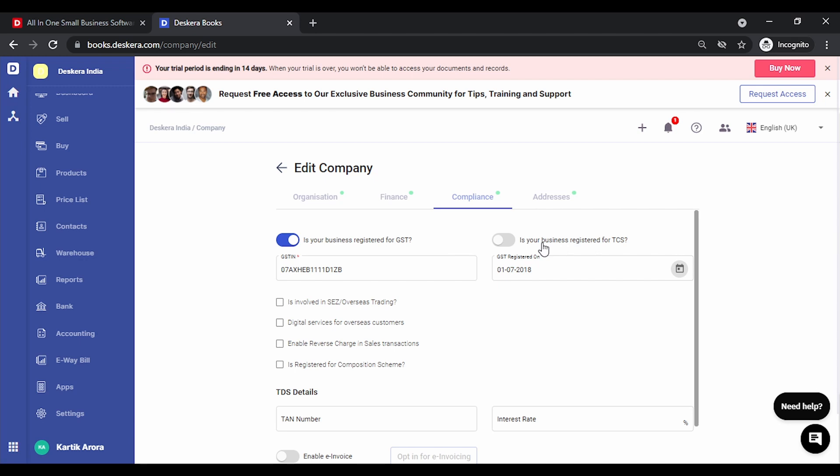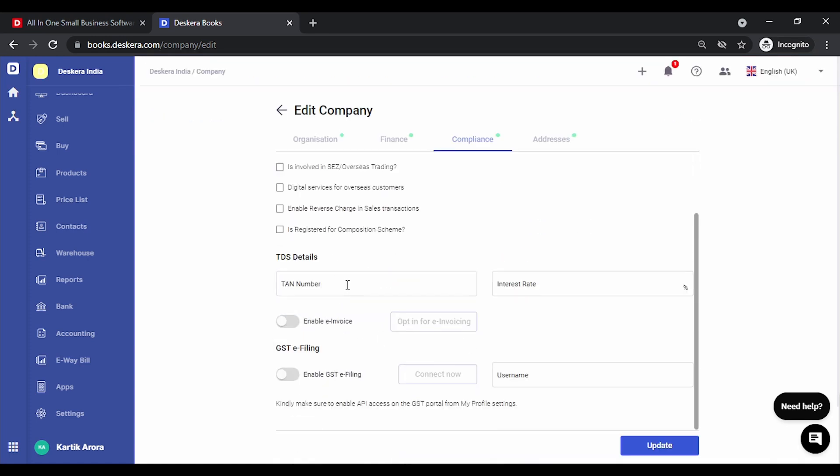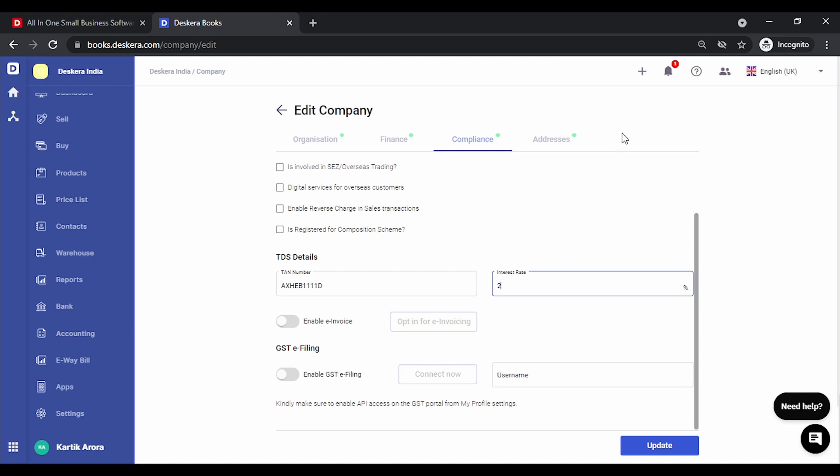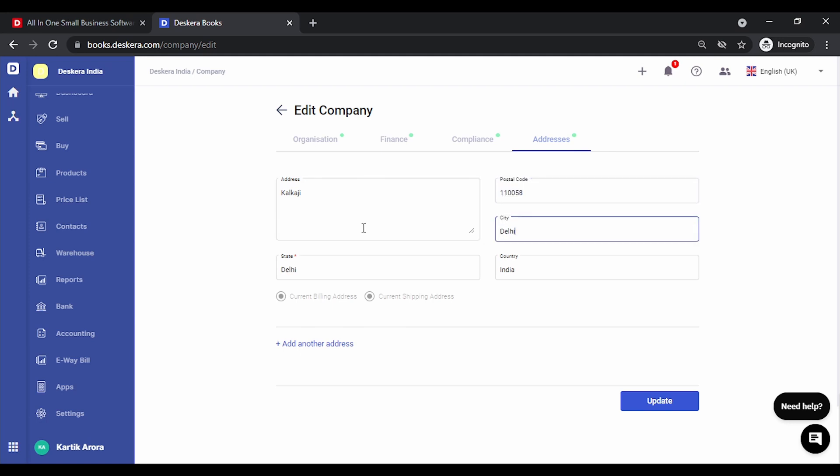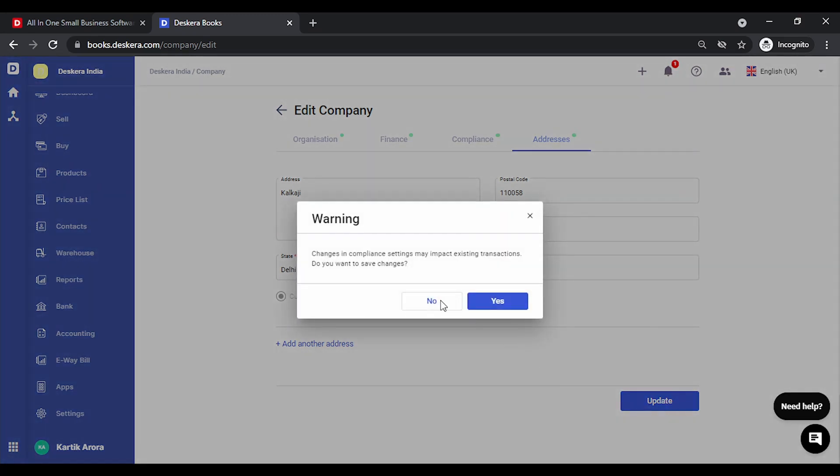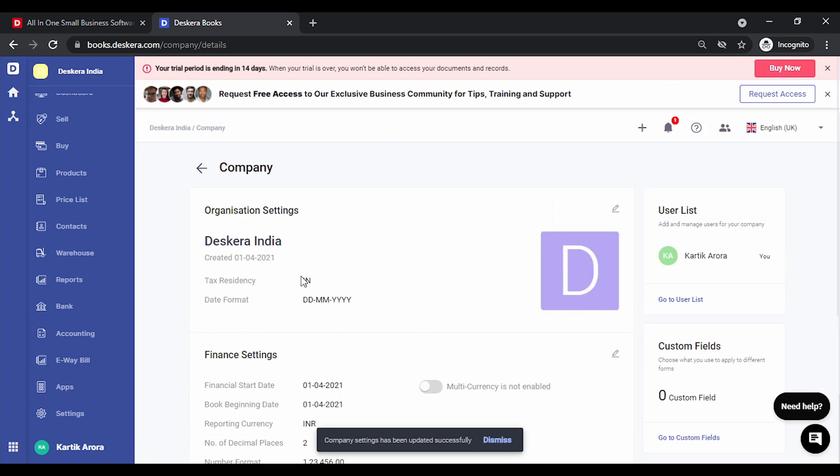If you want to enable TCS you can do that by toggling this. Any of these that apply to you can also be checkmarked. If you want to enable TDS you need to key in your TAN number and the interest rate. You can also enable invoicing and GST e-filing from here. Let's key in the TAN number. Under addresses you need to specify your organization address. Let's specify the details and we can update this. Let's save these changes. Once these changes have been saved we can go back to settings.